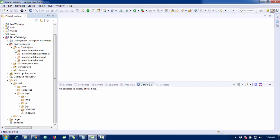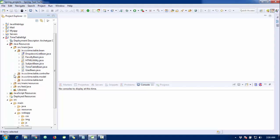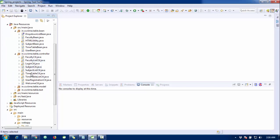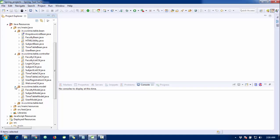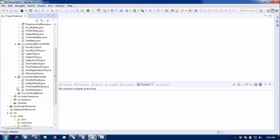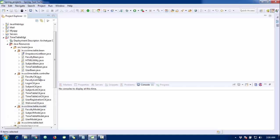In the MVC architecture, there are bean classes, controller classes to control the flow, and model and business classes combined inside the model package. Now I'm going to run this project — for running, just right-click on the project and click Run.